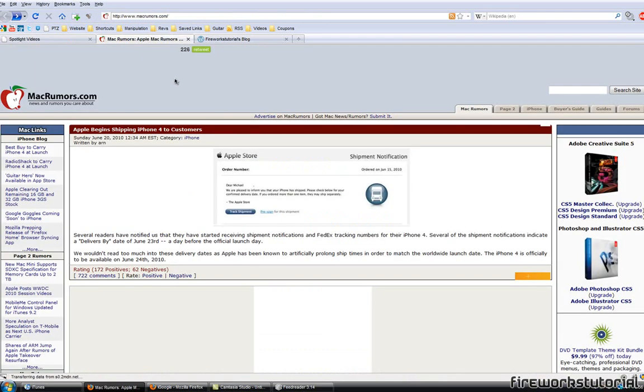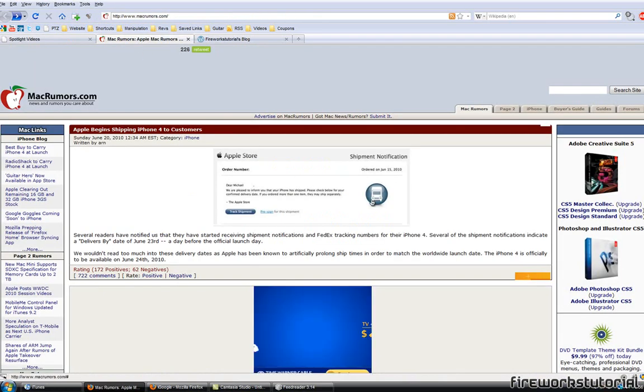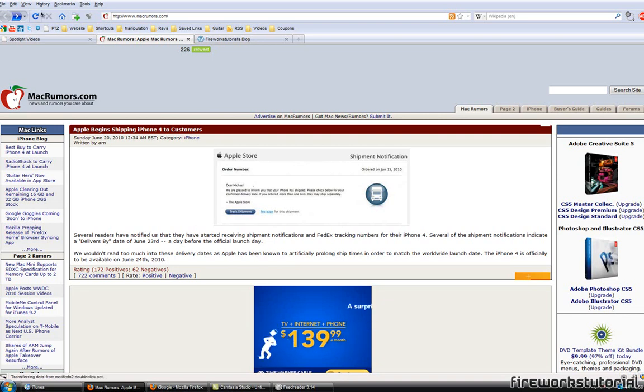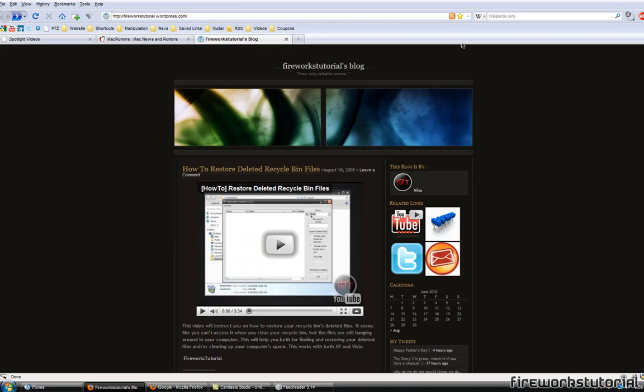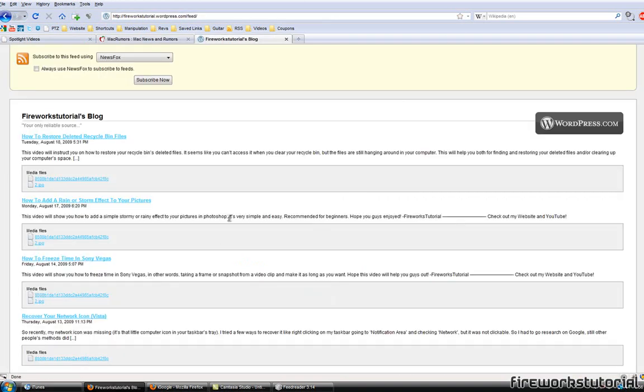And if you're for example a Mac fanboy or fangirl or whatever it is, there's a website called MacRumors they also have RSS. So RSS is like almost everywhere now so it's really nice to get updated and start using RSS if you aren't already. But most of you guys should already be using it. And if you guys like getting updated with blogs, a lot of blogs have RSS as well.